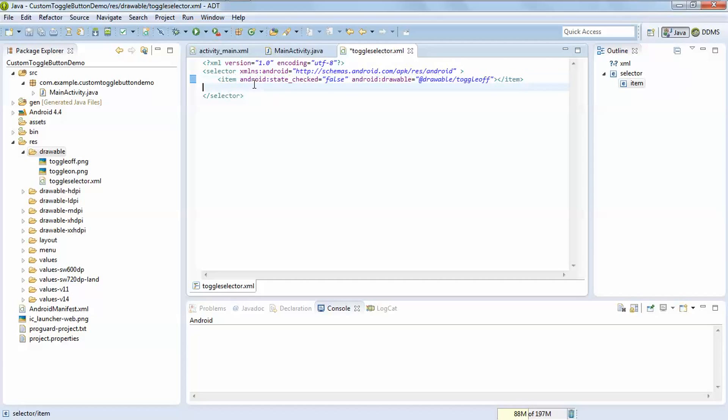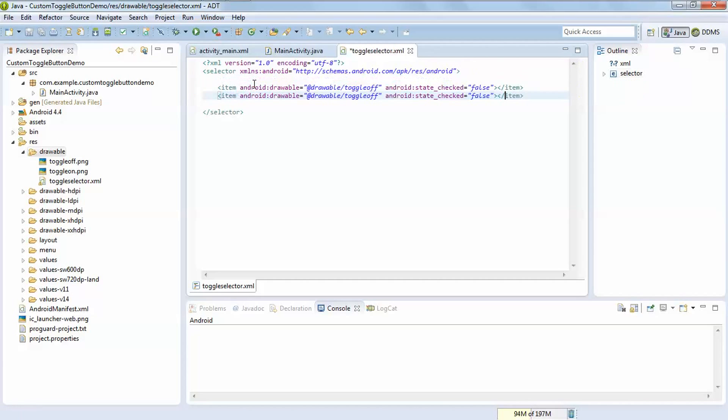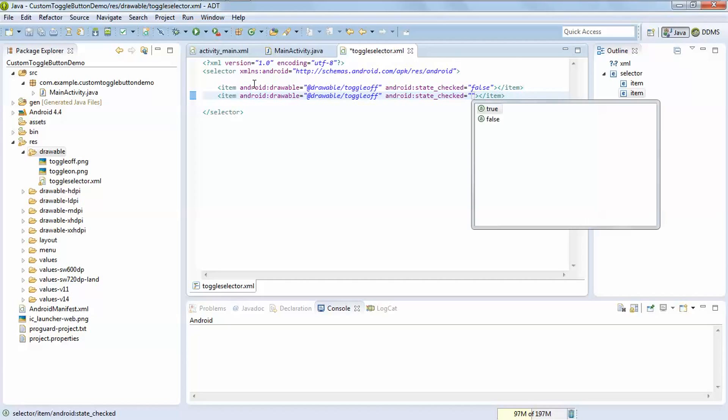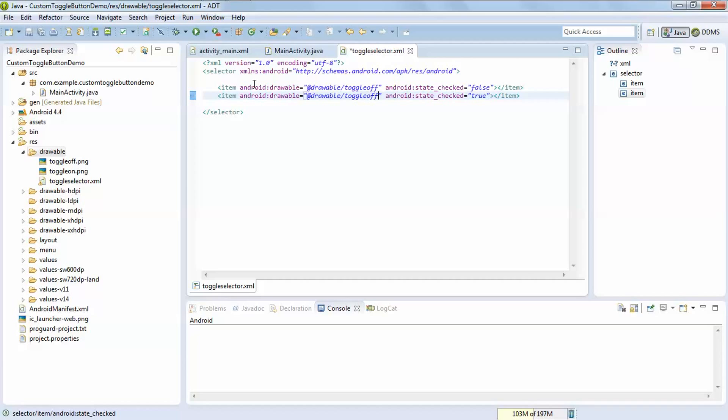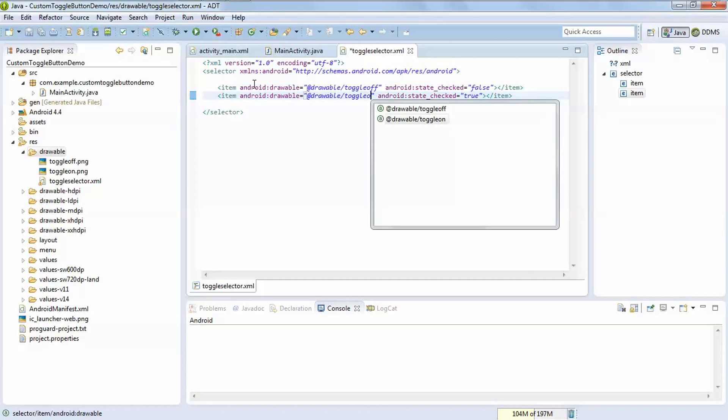Copy, paste, ctrl shift S, and just change it to true and here on.